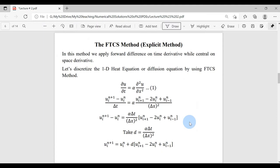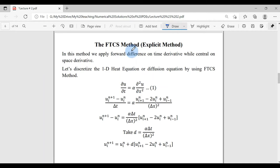Let's discuss the very first method to solve the heat equation using the FTCS method, which is an explicit method. FTCS stands for Forward in Time, Central in Space. For the time derivative we will use forward differentiation, and for the space derivative, which is a second derivative, we will use the central approximation learned in lecture number one.